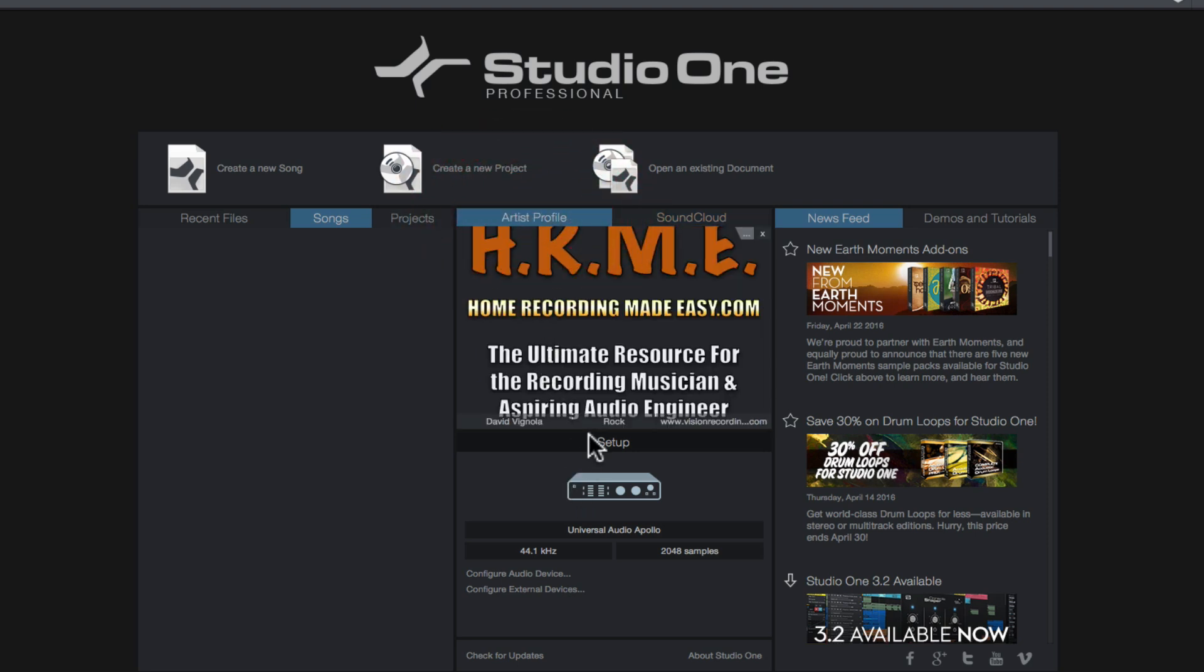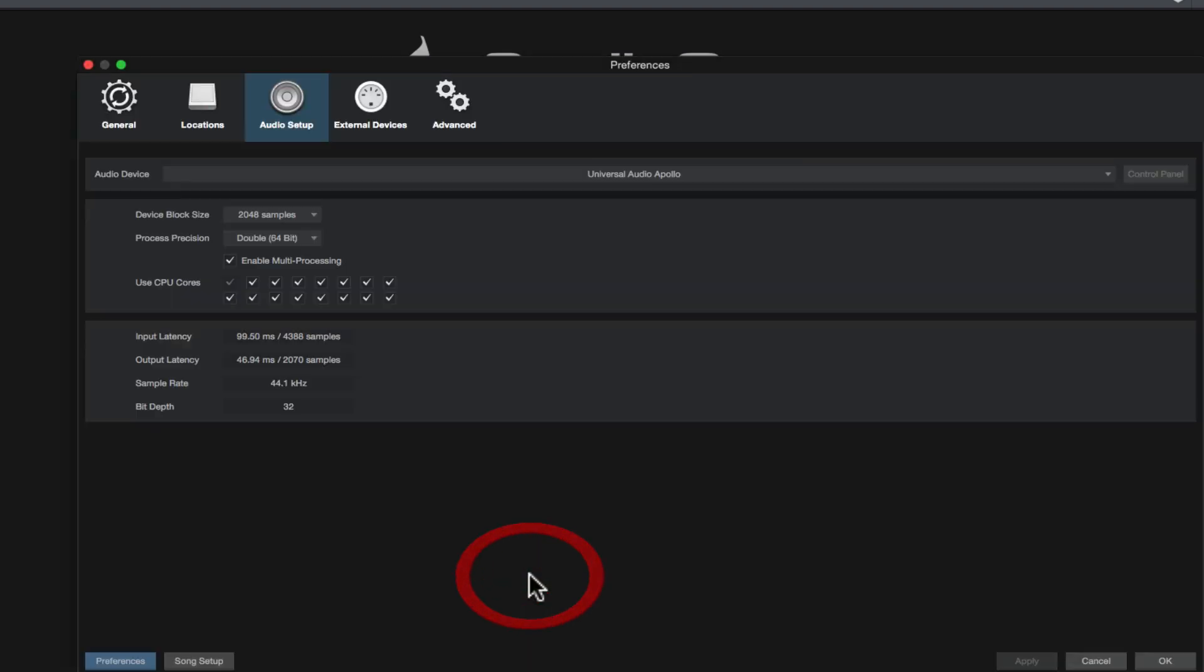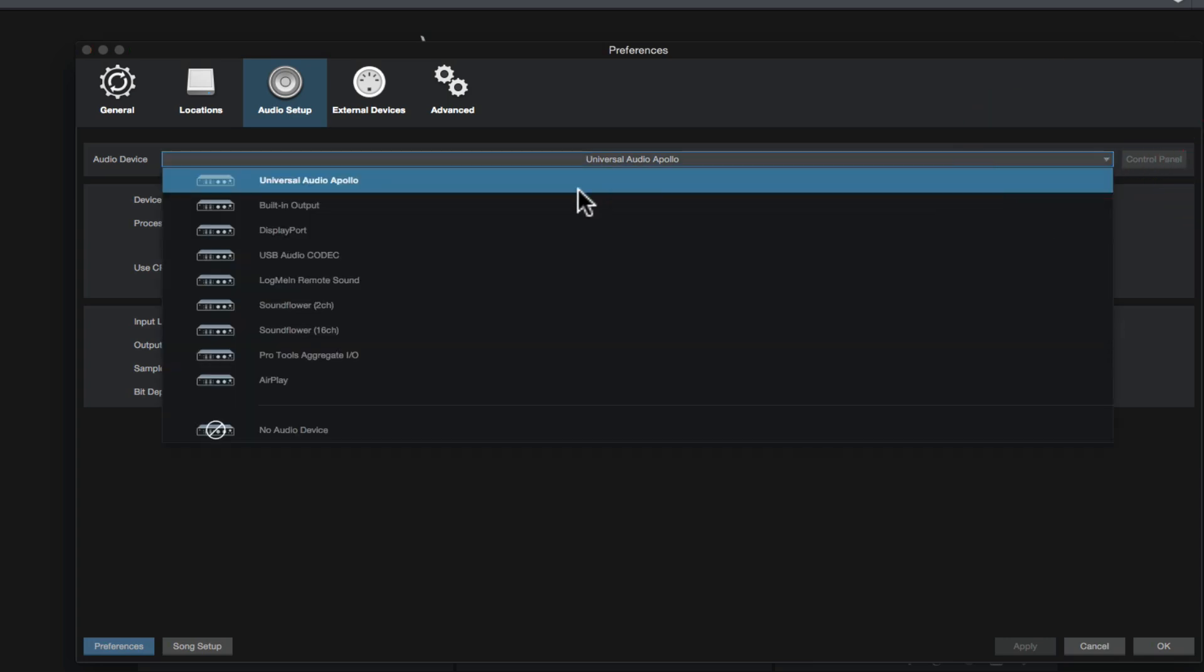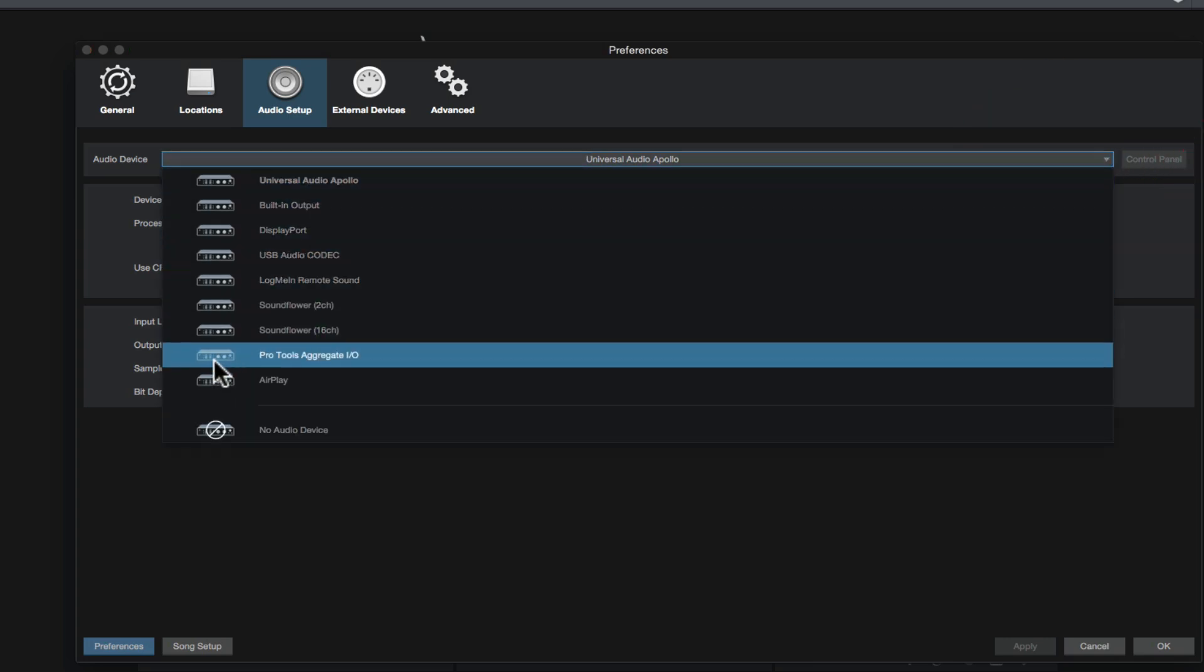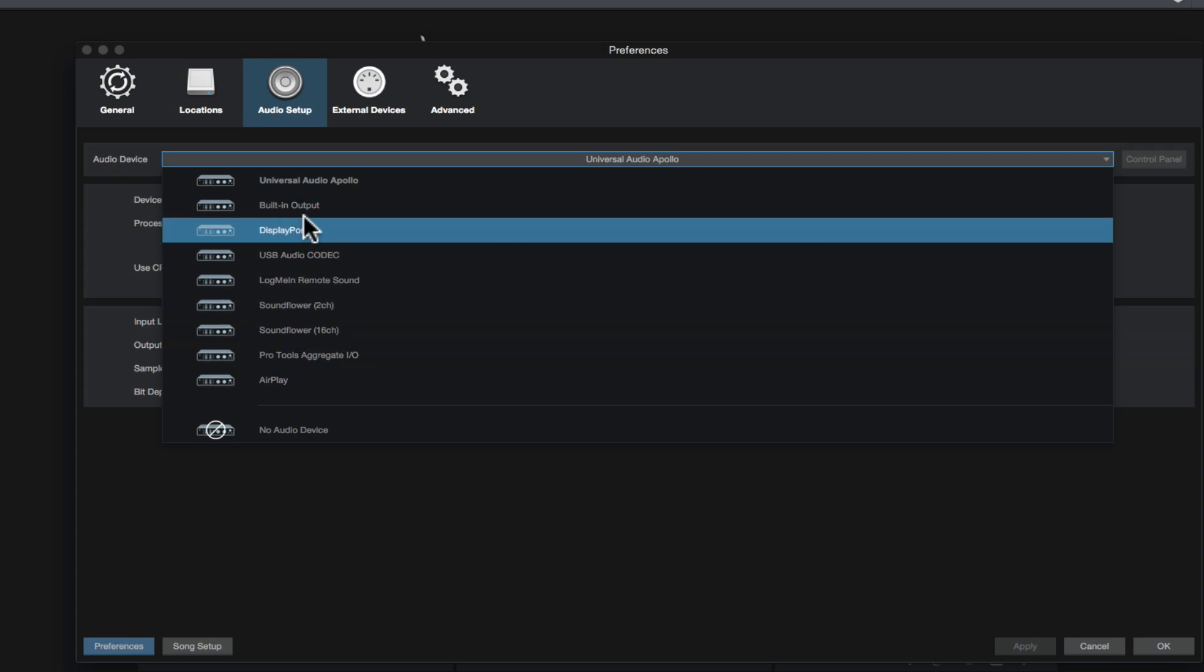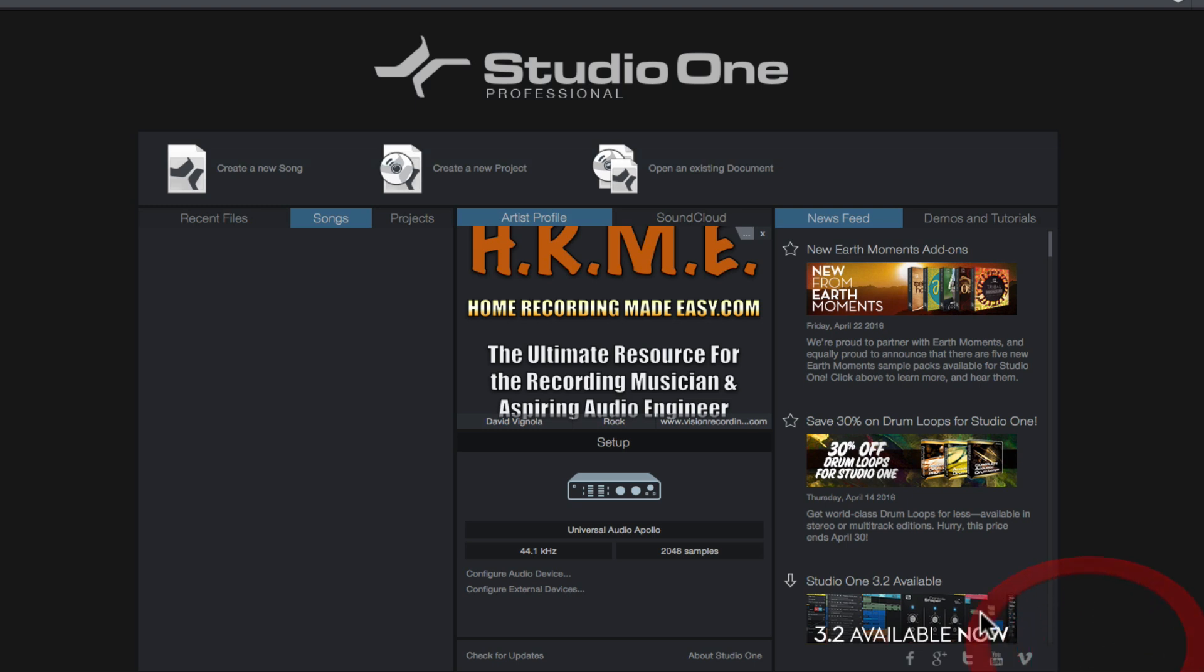In the center here, we have the setup where we set up our audio interface. Your interface that's connected to your computer will be right here and mine happens to be a Universal Audio Apollo and you can see it's set to 44.1 and 2048 samples, which we'll talk about in future videos. If you want to configure your audio device to choose a different audio device or audio interface, you'd click configure audio device. That'll open up a preferences dialog box and you can see here the audio device up at the top and if you click this triangle over in the right hand side, you'll see all the audio interfaces that you have available to you on your system. I'm going to stick with the Universal Audio Apollo and I'm just going to cancel this.